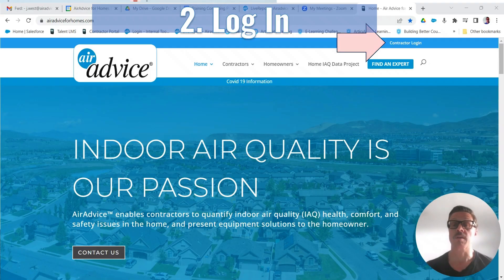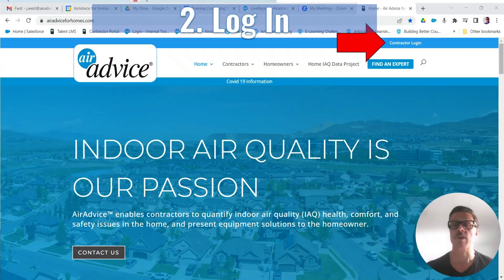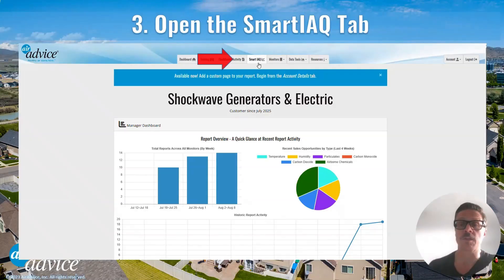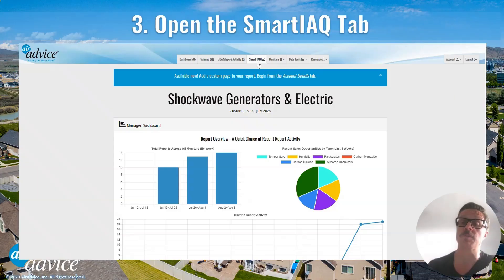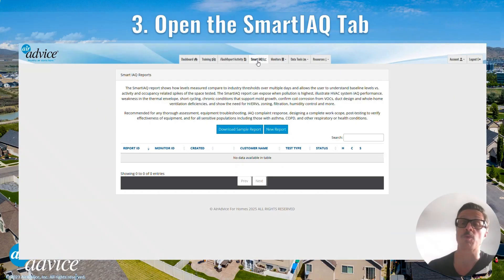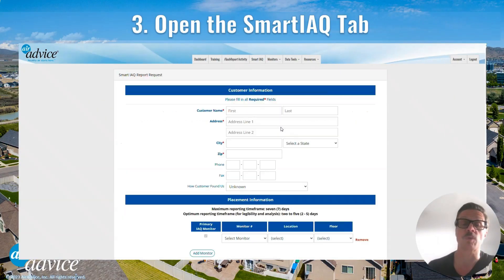Number two, log in. Go to airadviceforhomes.com, hit the contractor login, and then sign in or use forgot password. Click the Smart IAQ tab at the top, then click on new report, and you're ready to go.